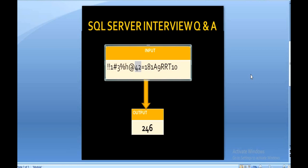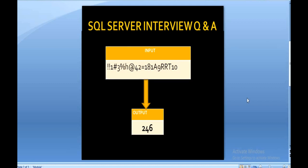42 is a numeric value, so it will be treated as a single unit. Then moving further, we get 181 — combining those 3 digits gives 181, which is also treated as a single unit. Then 9, and at last we get 10. So this is our input string. When we add all numeric values from this input string, we get 246 as the output.